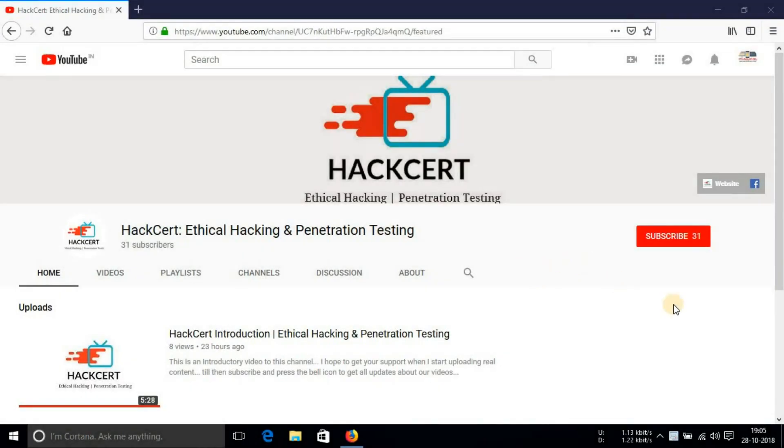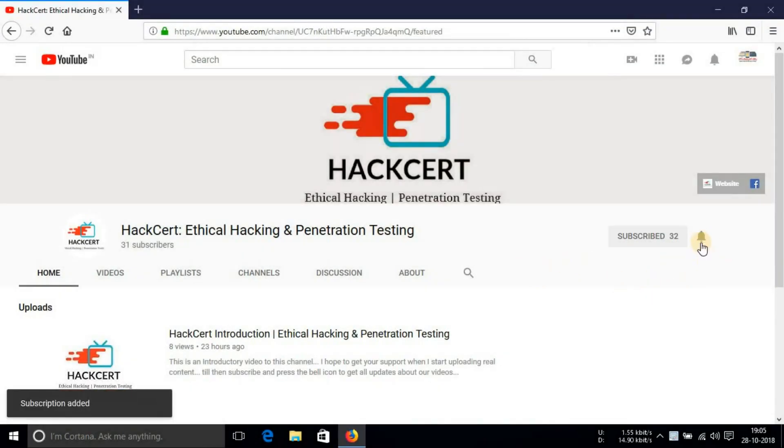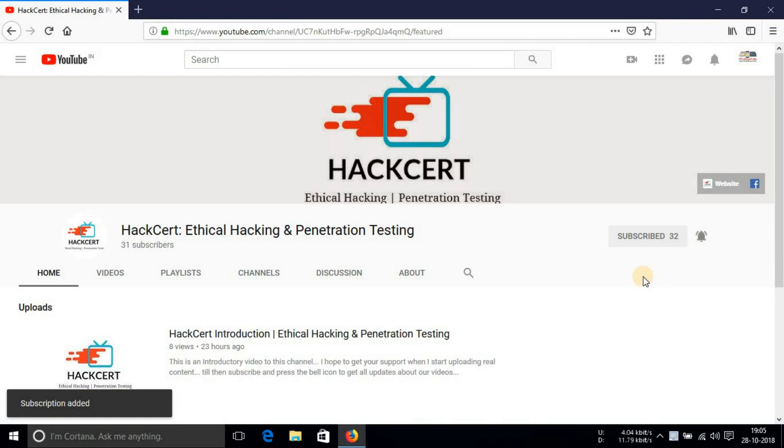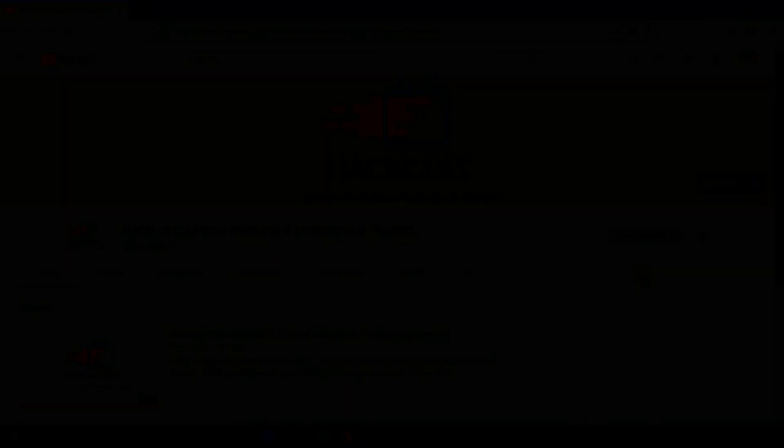Now if you haven't subscribed yet then please hit the red subscribe button and also hit the bell notification icon so that you remain notified each time we upload a video.